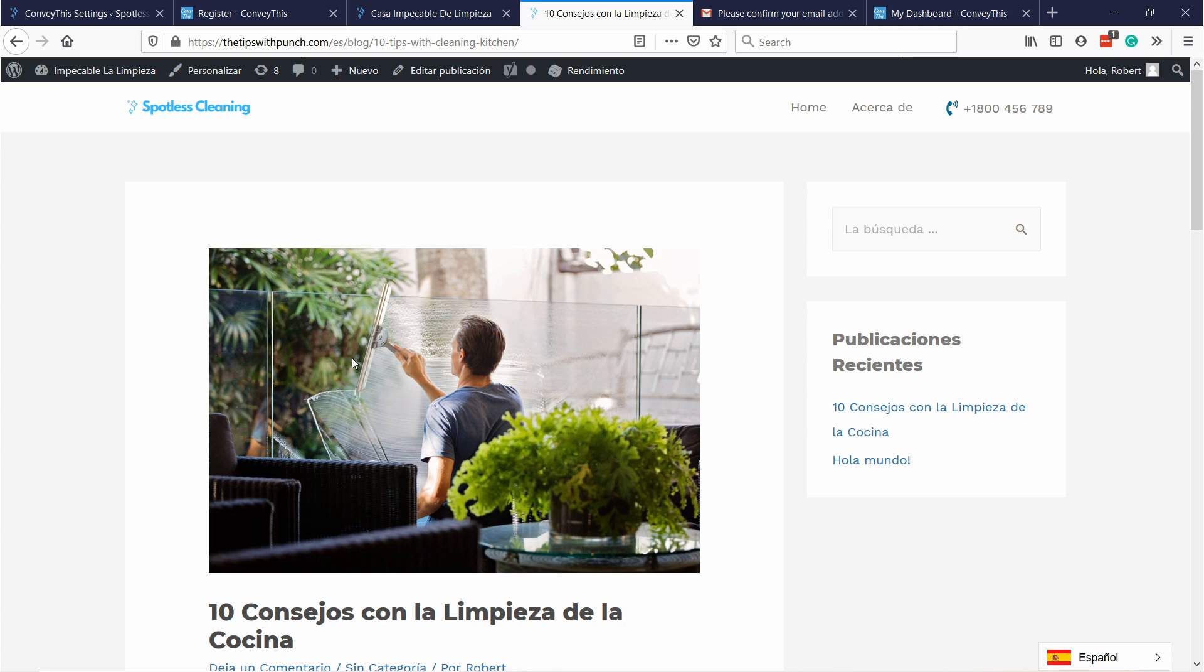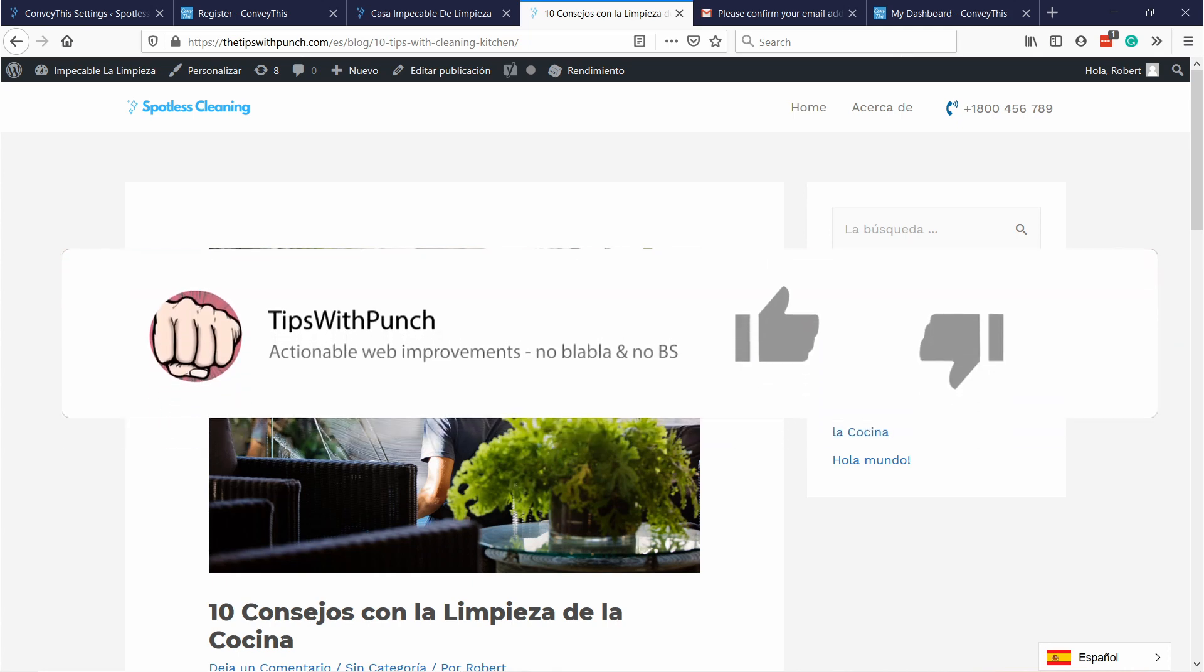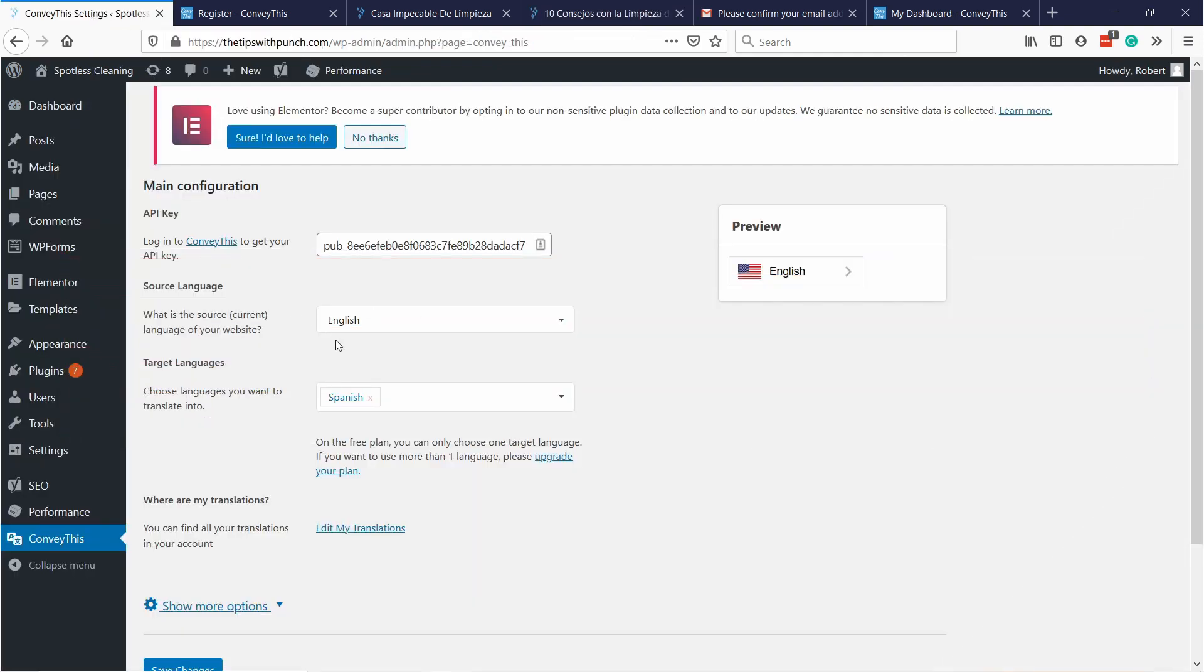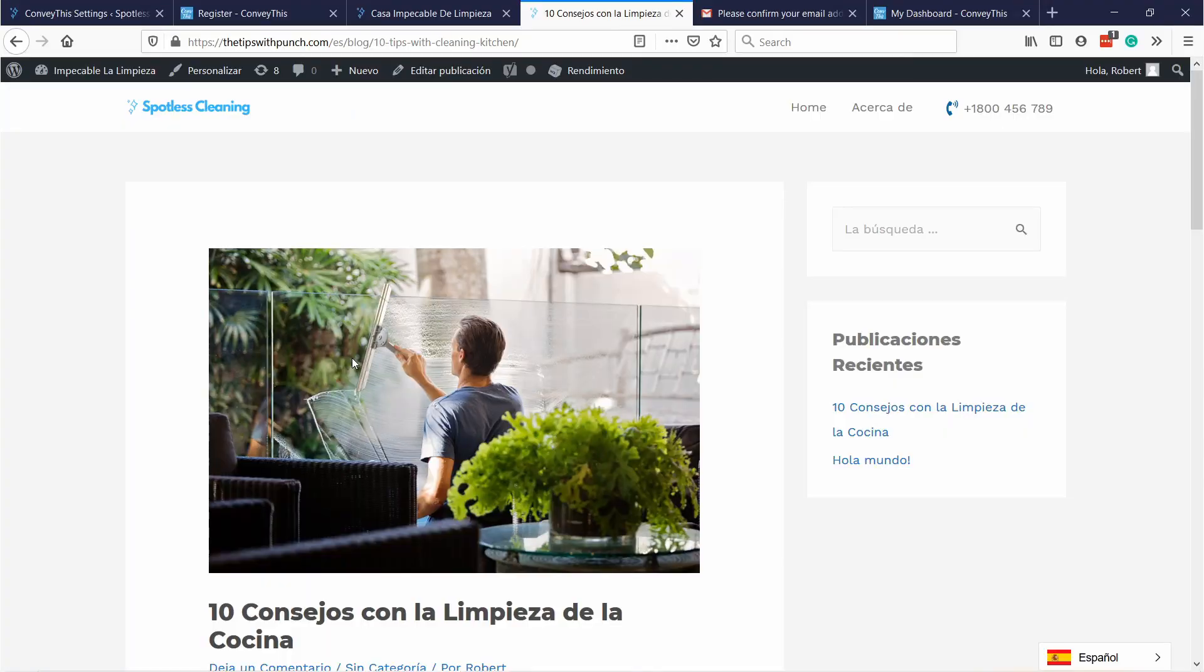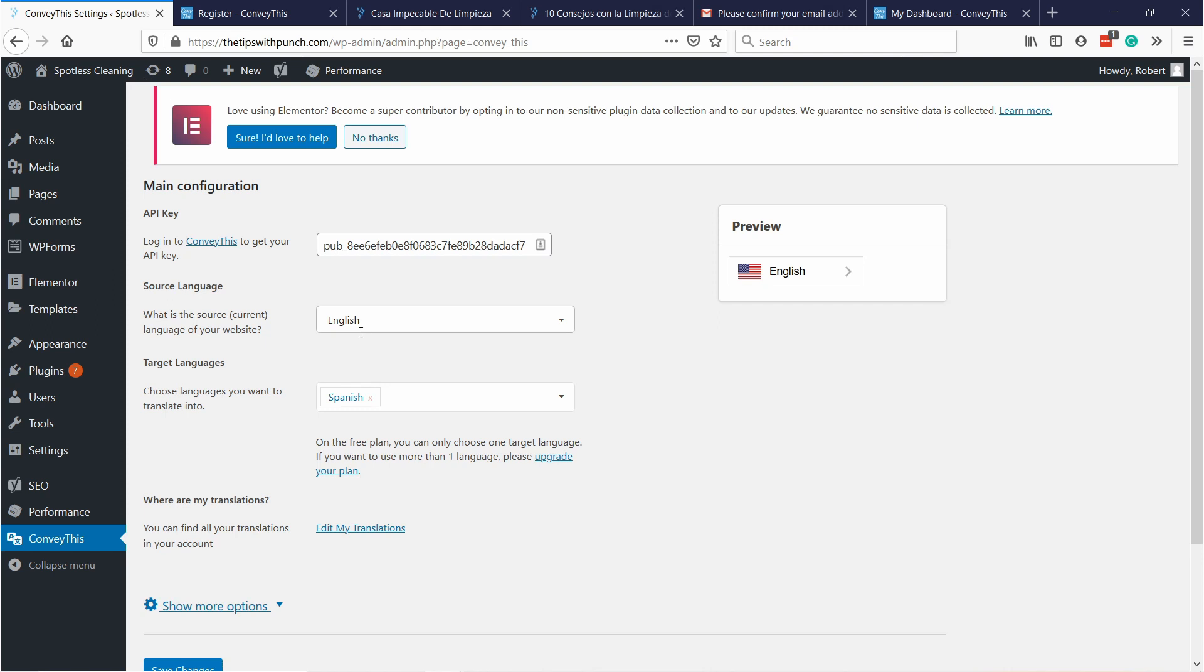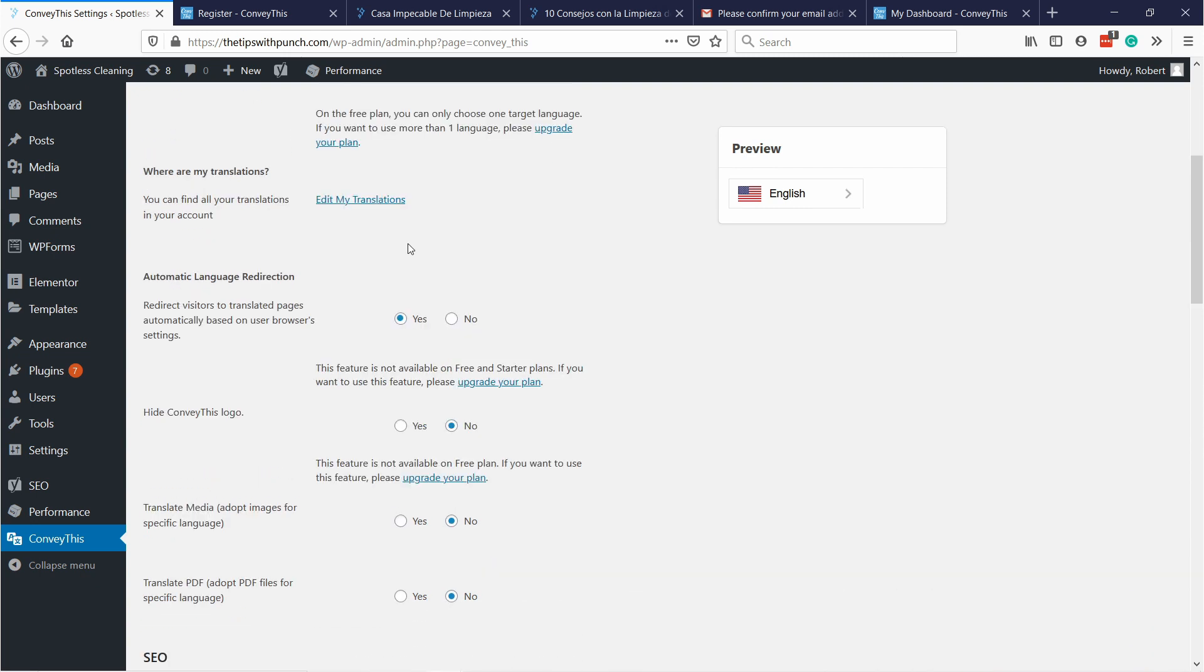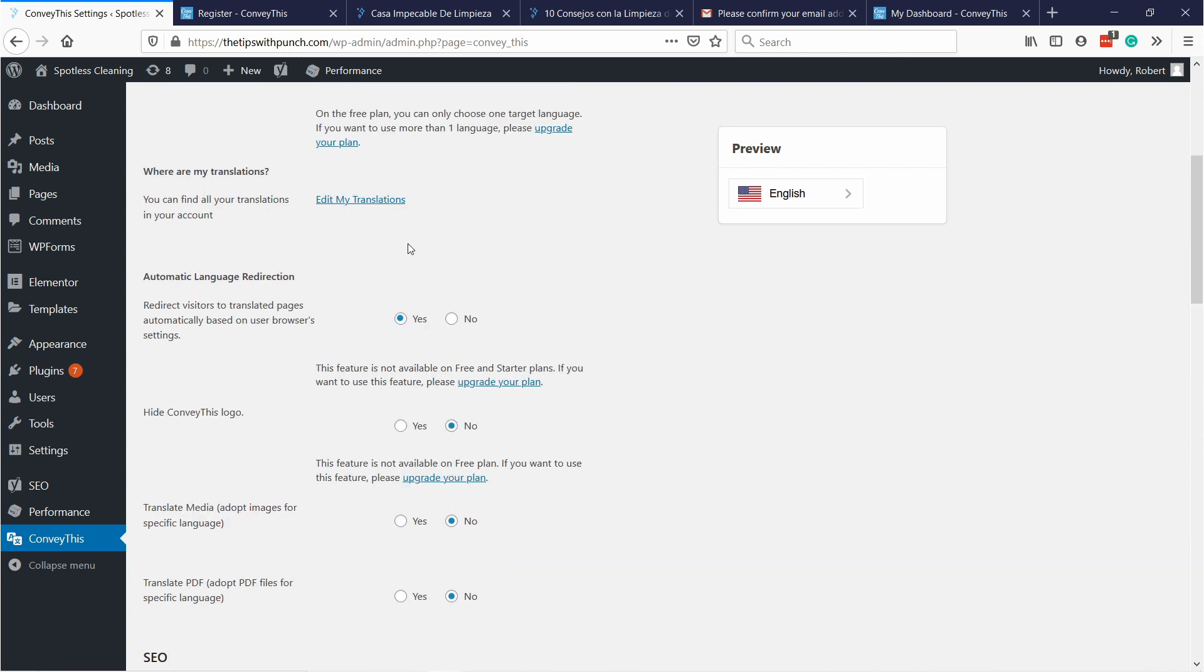Hey if you like this video so far I would appreciate if you can hit the like button. That would help me a lot. Thanks. So let me show you how to adjust all the settings for this plugin. Let's go back to WordPress. Here you have show more options in the ConveyThis menu. Here you find all the settings for ConveyThis and some of them don't work with the free plan, but most of them do.